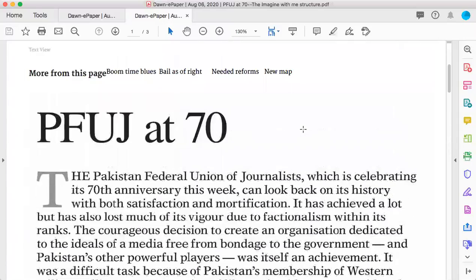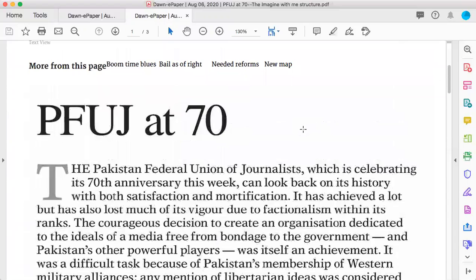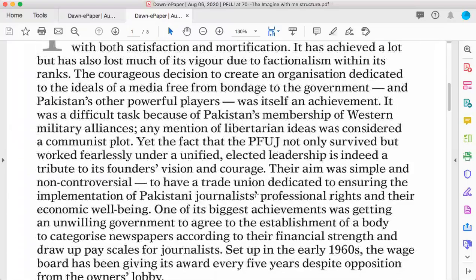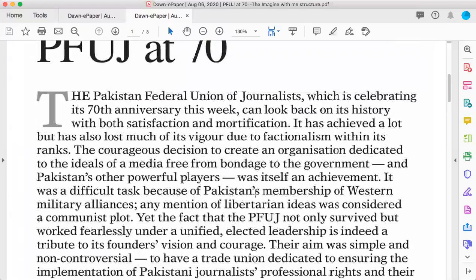Now, this editorial which was published in Dawn talks about the freedom of journalism in Pakistan — the level of freedom that journalists in Pakistan experience. PFUJ is the Pakistan Federal Union of Journalists. They are celebrating their 70th anniversary and Dawn wrote an editorial on this anniversary.